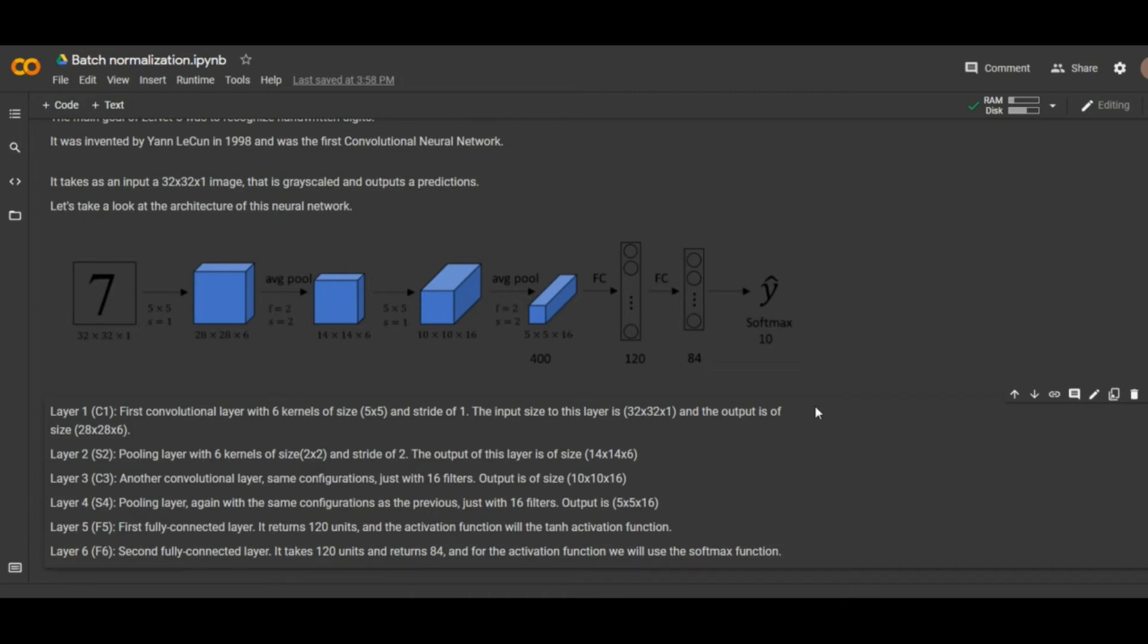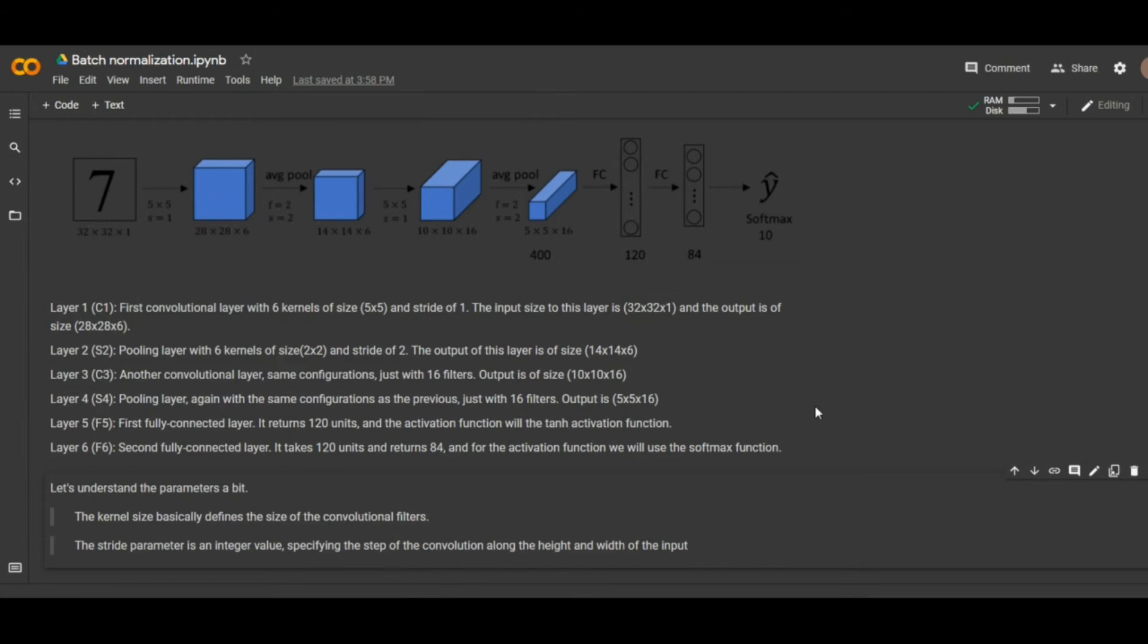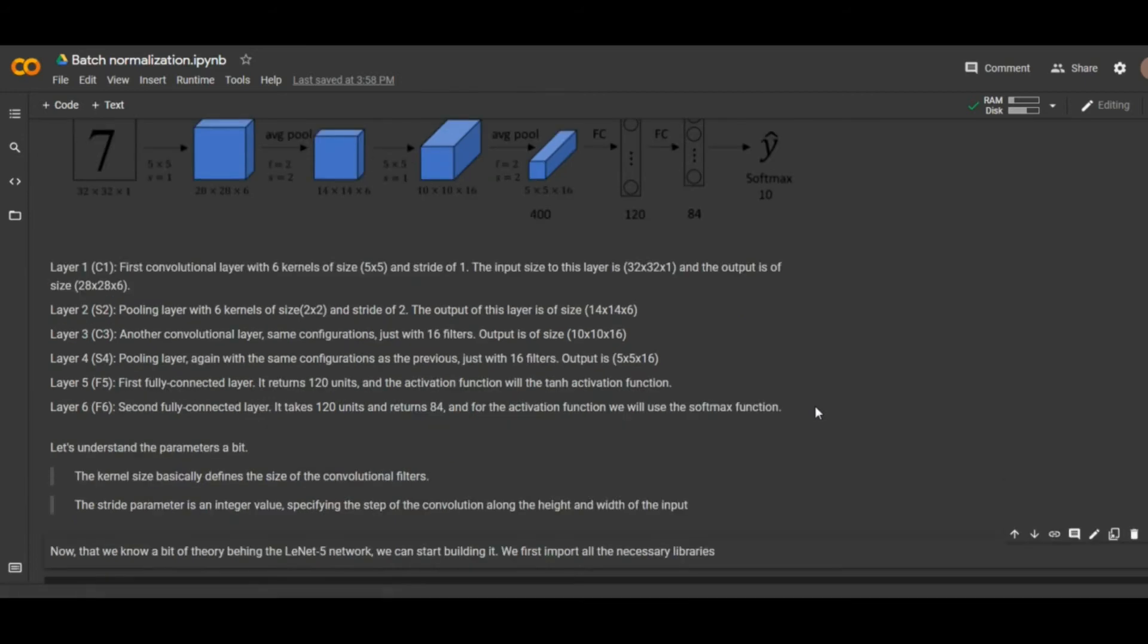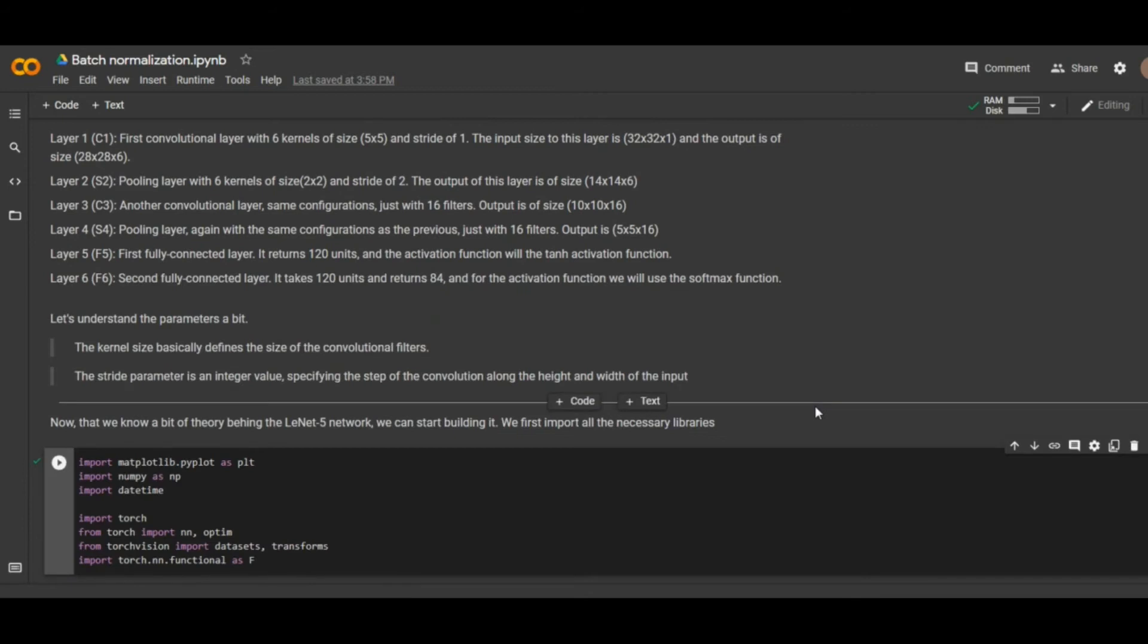So to train the model we are going to use the Fashion MNIST dataset which consists of 10 classes. And for our experiment we are going to create two networks. First we are going to train the first model without batch normalization and for the second model we are going to apply the batch normalization. And our goal is to train these two models and then compare their accuracy in order to see which one performed better. So let's begin with our experiment.